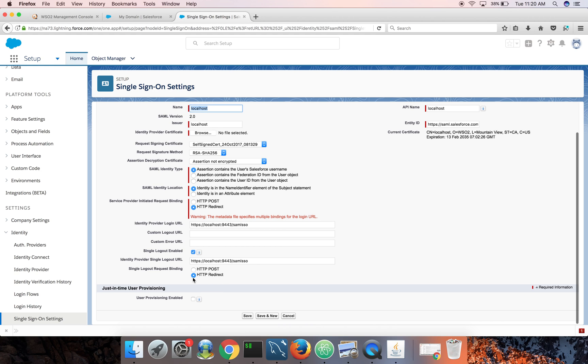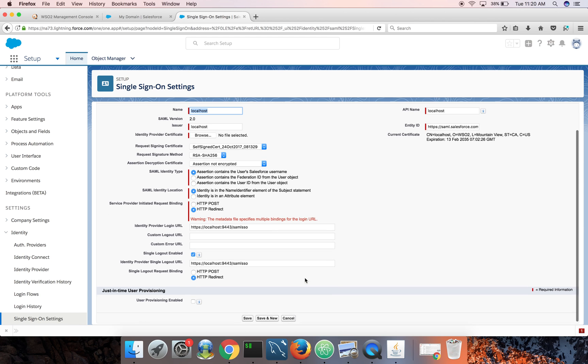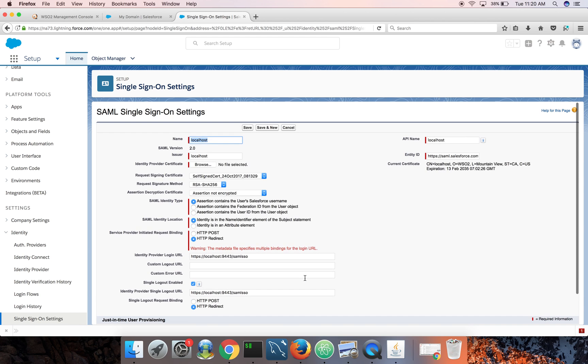Then this is the identity server's login URL. All the login requests will be sent to this one, and it's using HTTP redirect. So identity server supports both. This is for the logout. Single logout is enabled. And so this is the issuer name of the identity server.